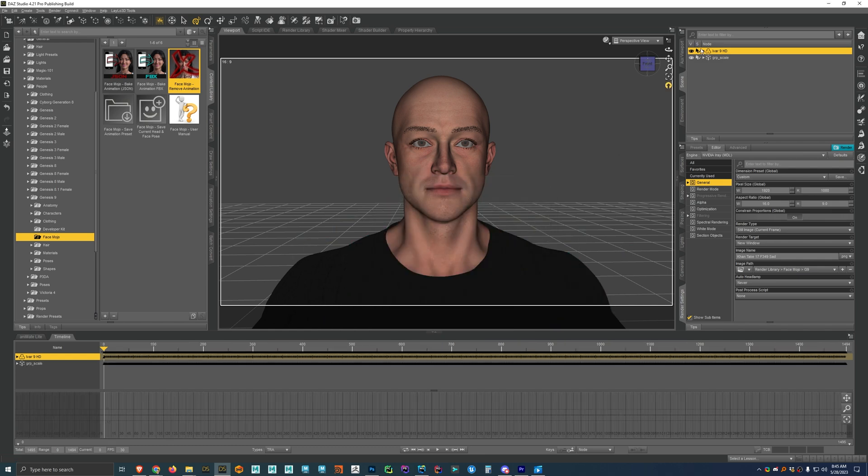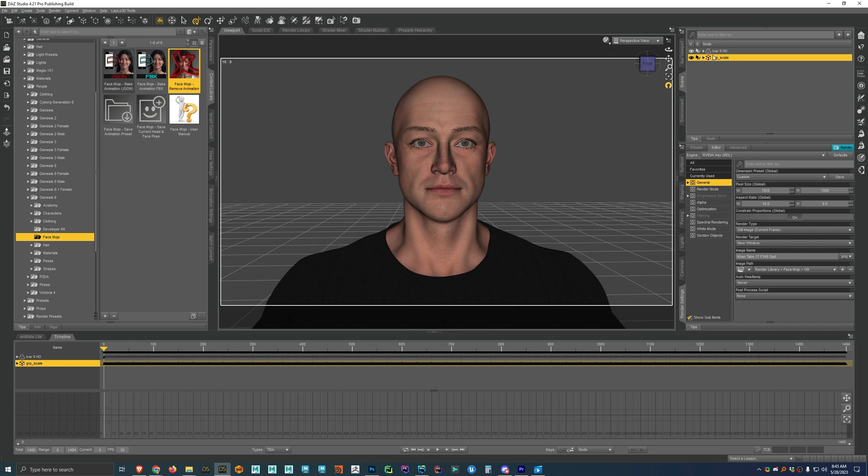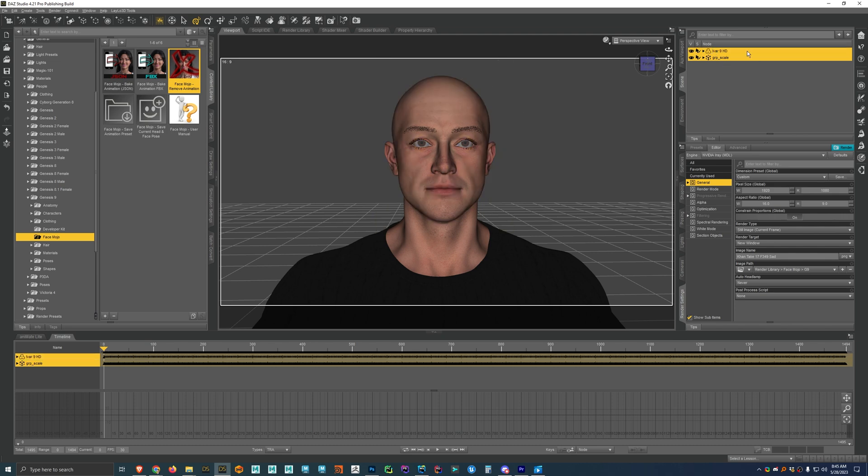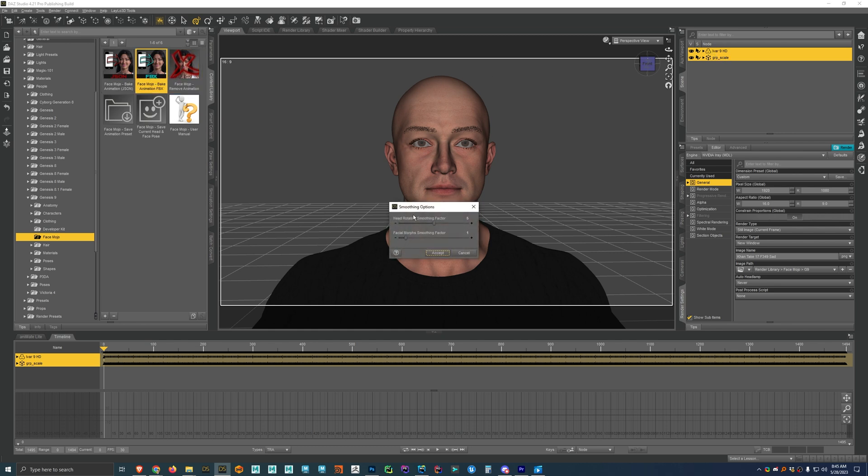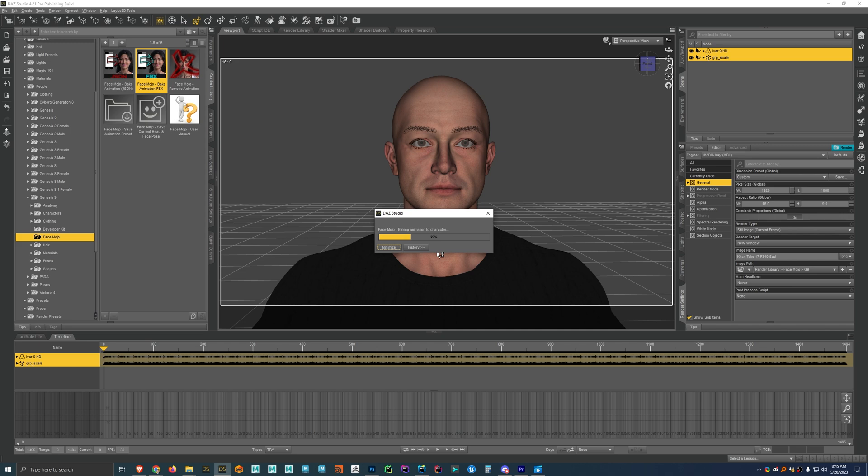And now you'll see that we have this new node here that was imported in with the FBX file. And it can kind of depend on which iOS app that you're using, like the name of it, but that doesn't matter. All you need to do is once it's imported, just select it and then control and select the character that you want to retarget the animation to. And then you just run the script and we'll get the same smoothing options here. So I'll go ahead and hit accept. And now this will bake the animation from the FBX file to our character.